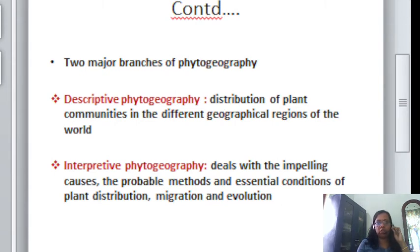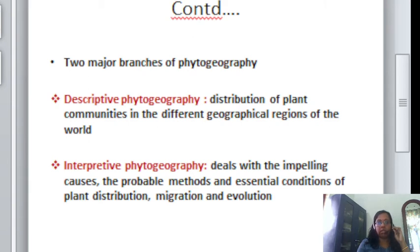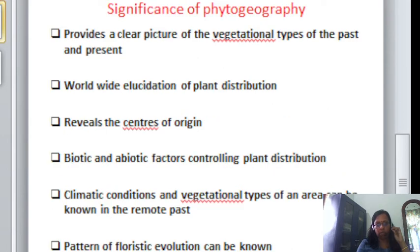Descriptive phytogeography deals with only the distribution of plants in different zones of the world. But interpretive phytogeography includes the probable causes of plant distribution and various factors which are affecting the distribution of plants in different parts of the world. So what is the significance of phytogeography?